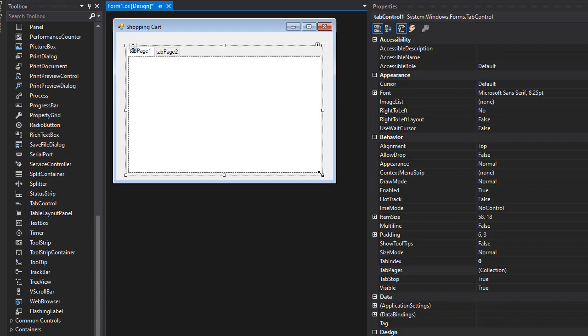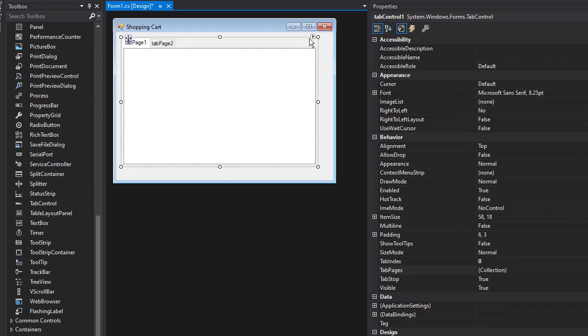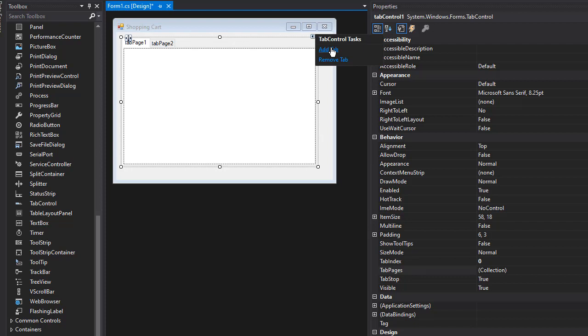Let's edit the controls on our tabs. First, I'm going to add another tab because we need three of them.